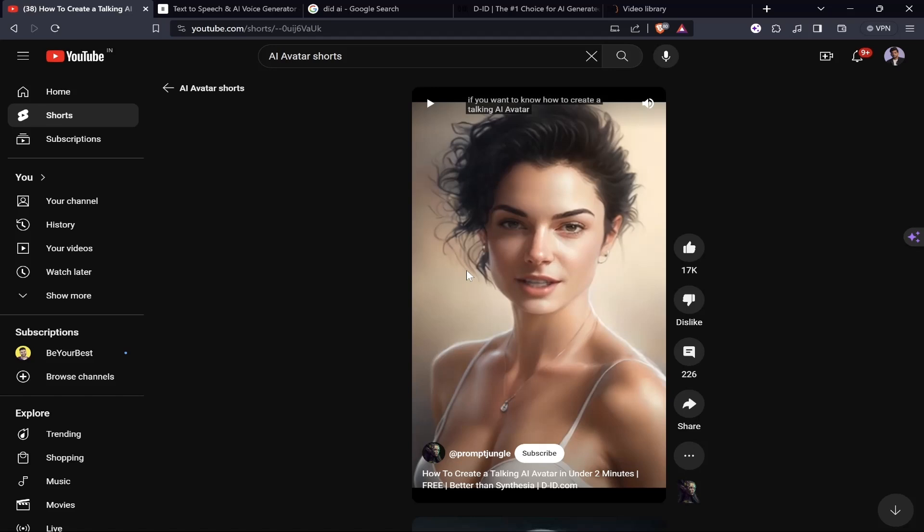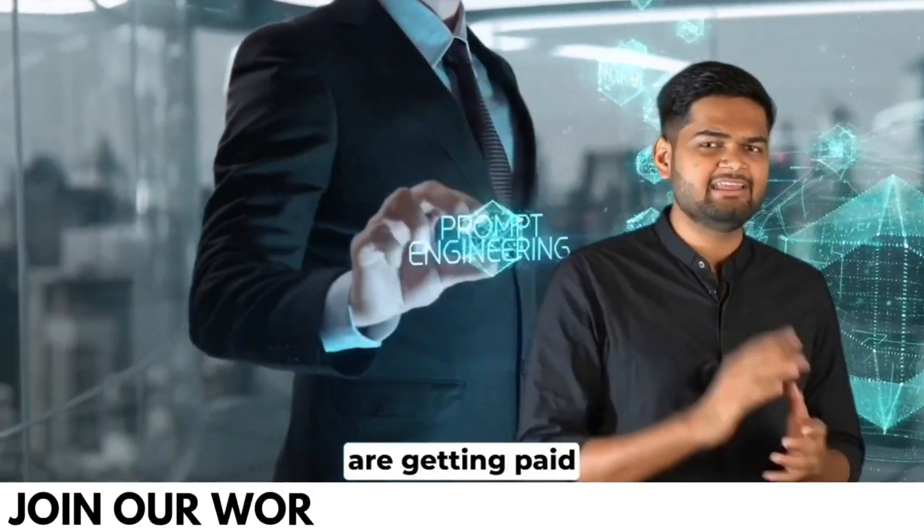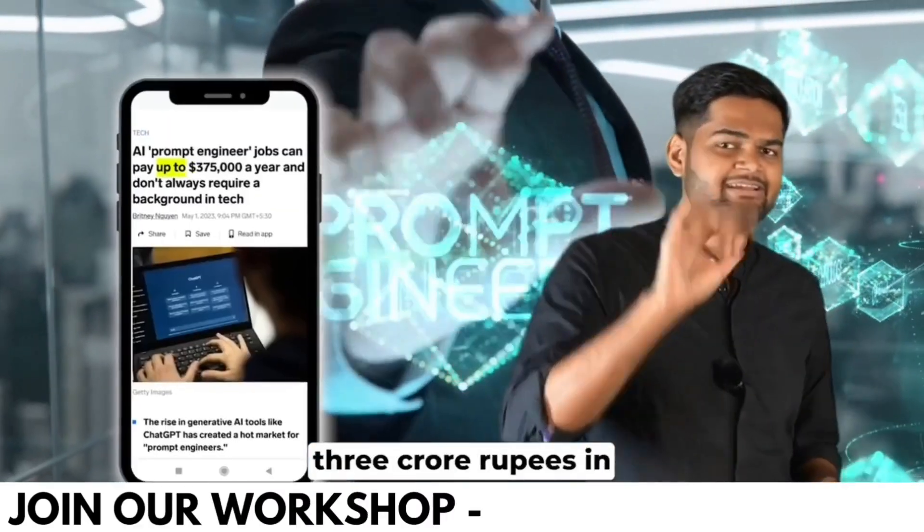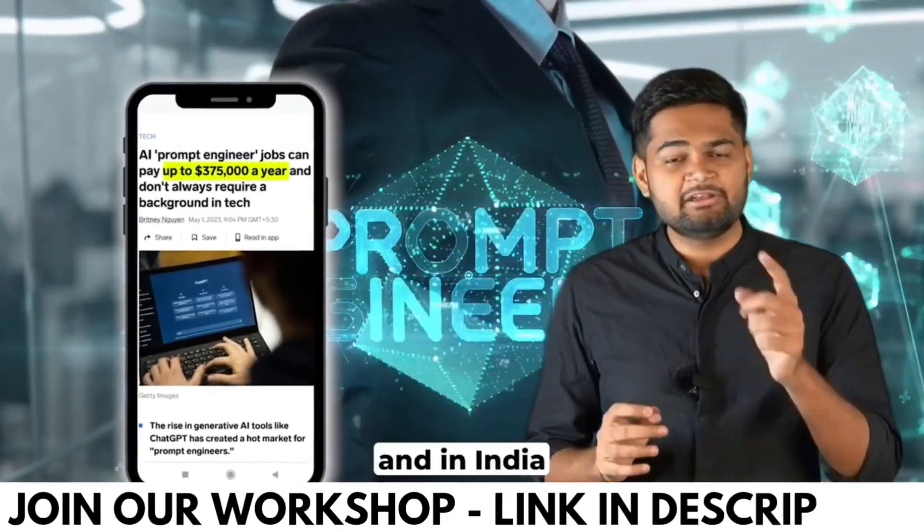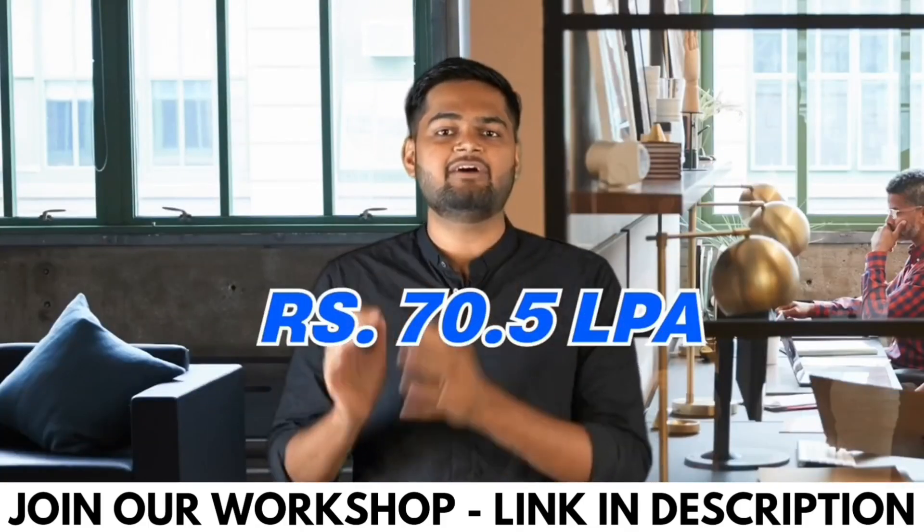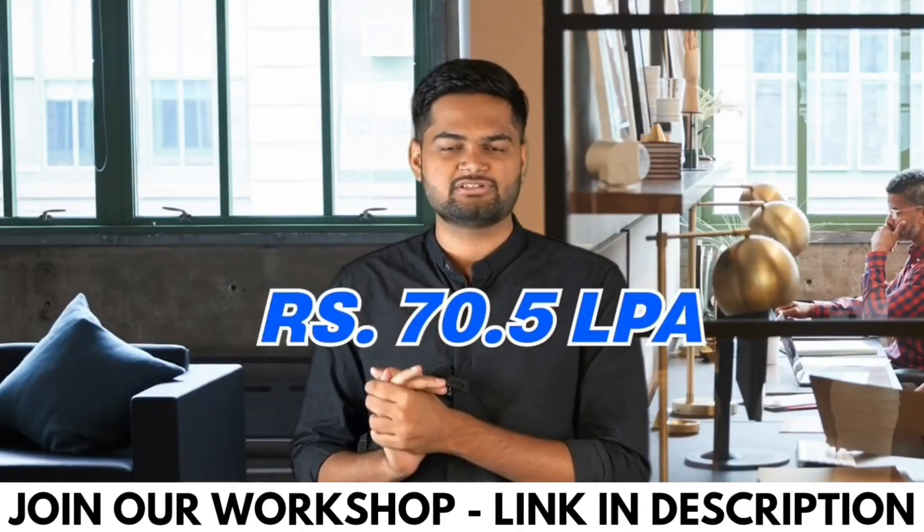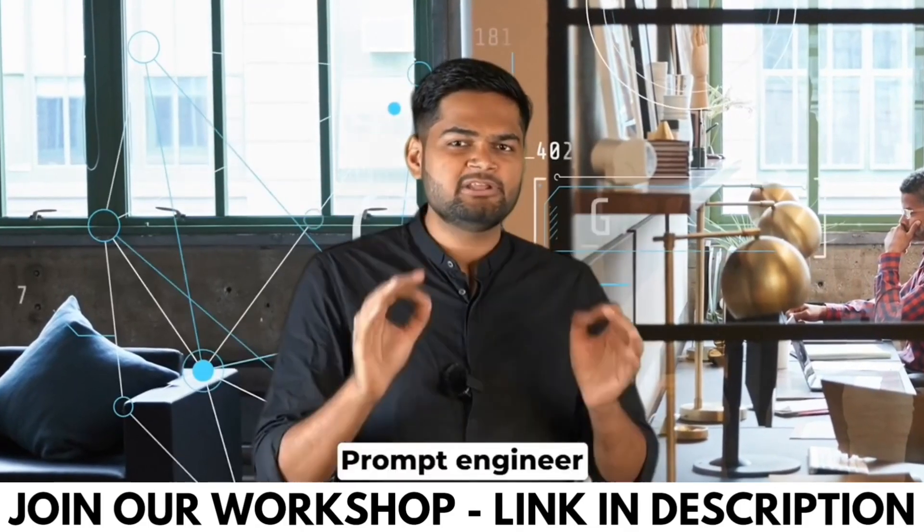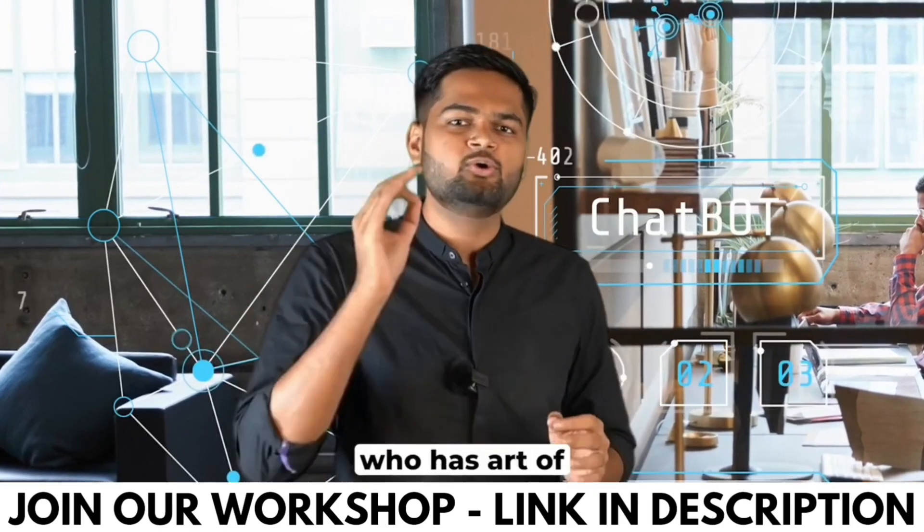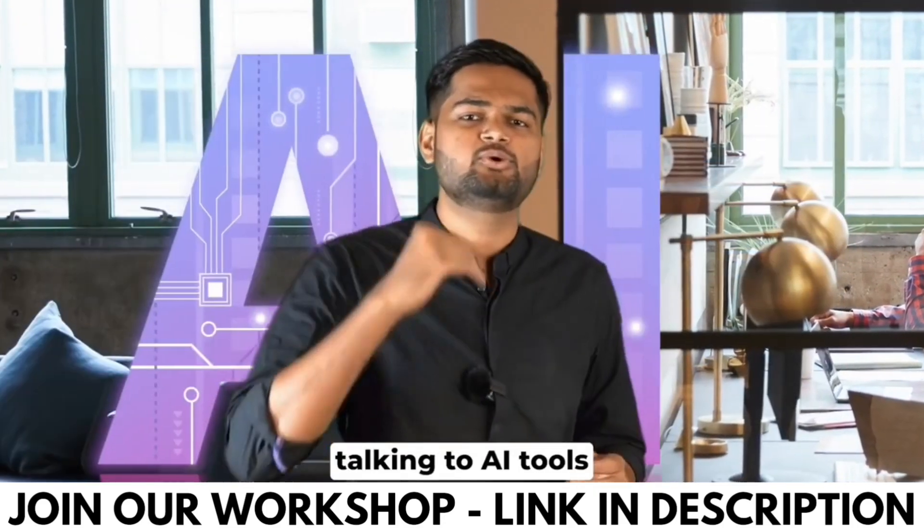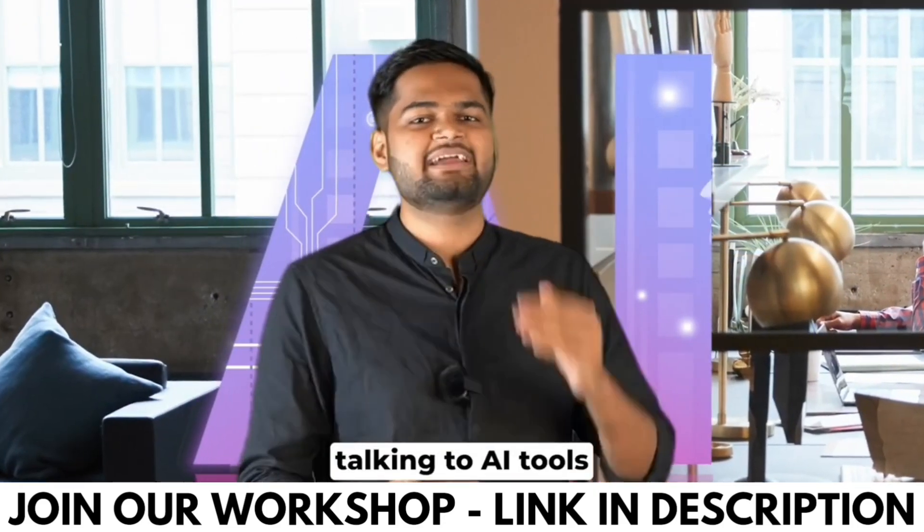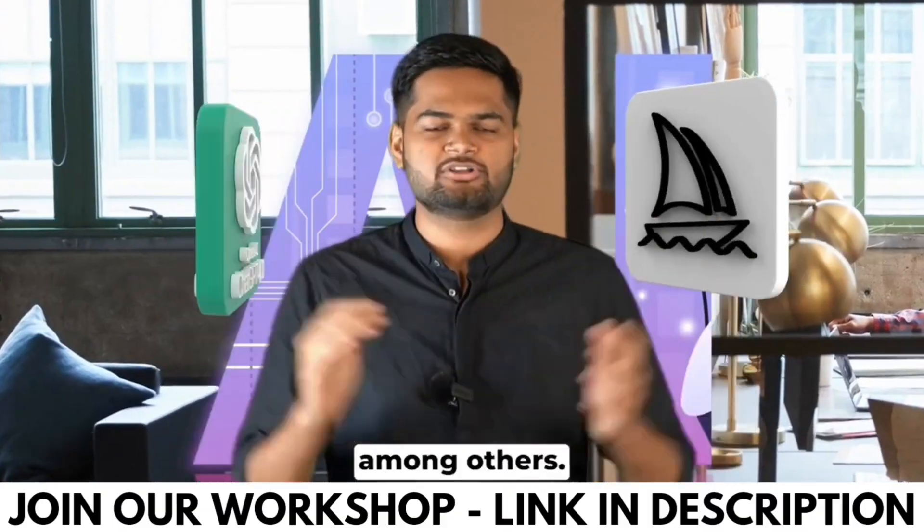Prompt engineers are getting paid three crore rupees in United States and in India they are getting paid 70 and a half lakh rupees on average. What is a prompt engineer? A prompt engineer is basically a person who has the art of talking to AI tools like ChatGPT, Midjourney, among others.